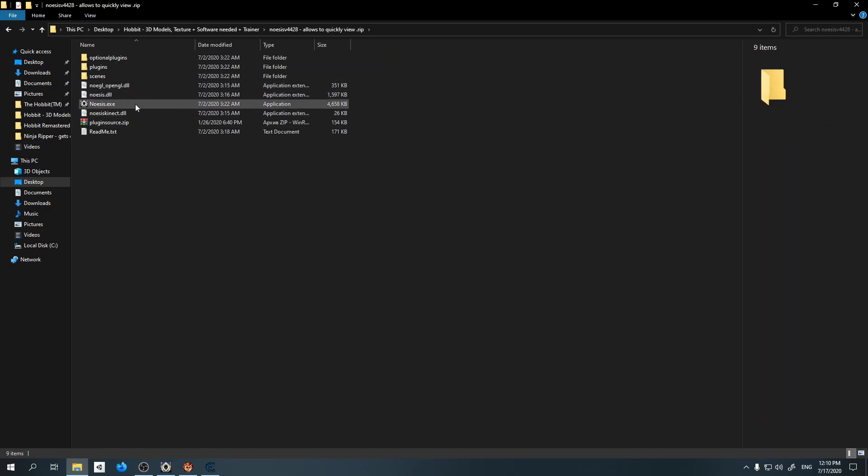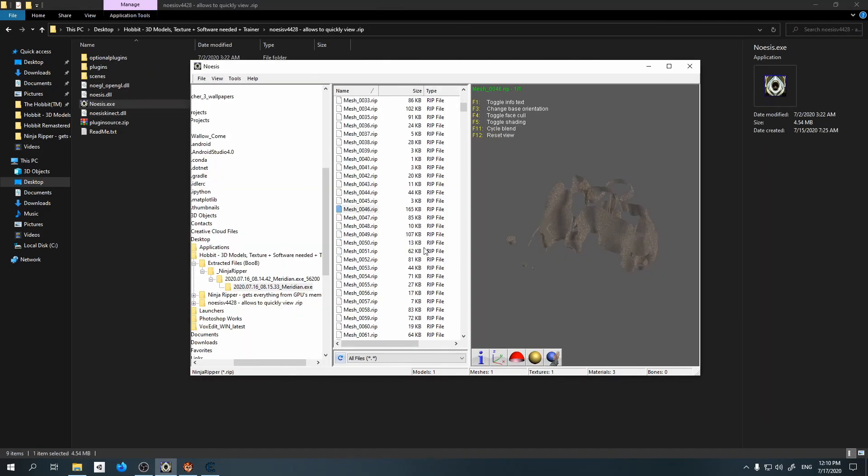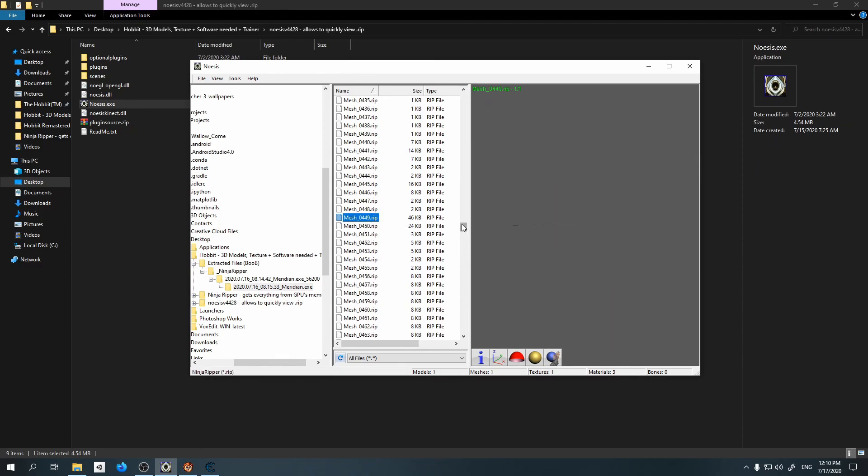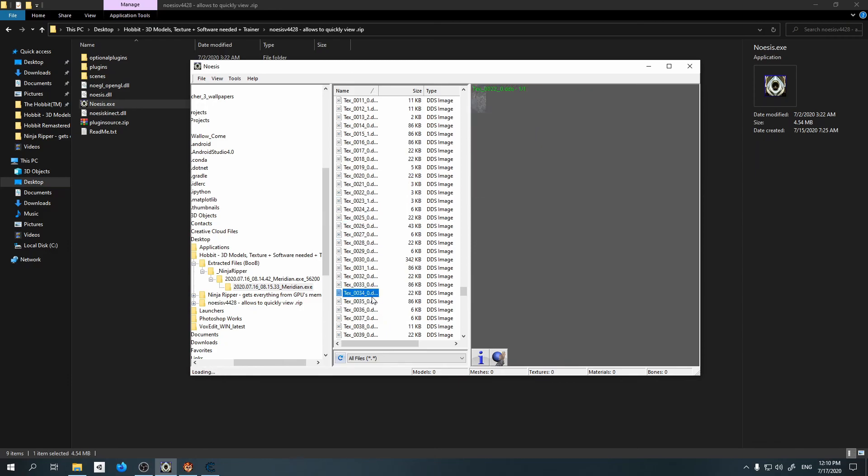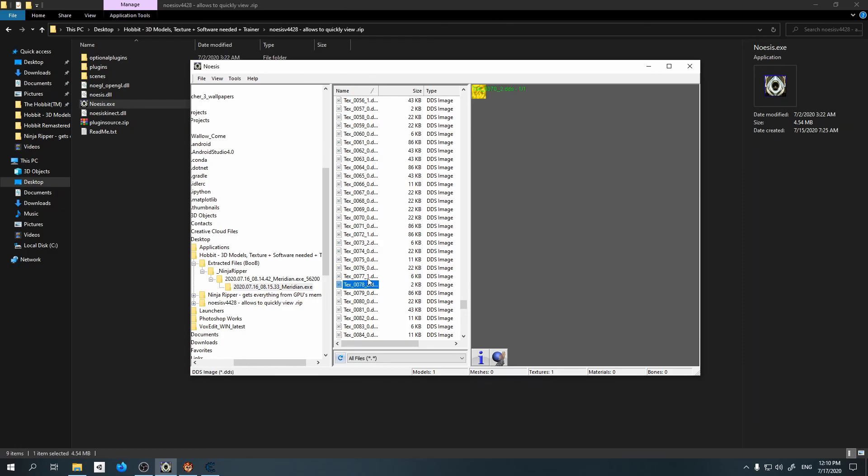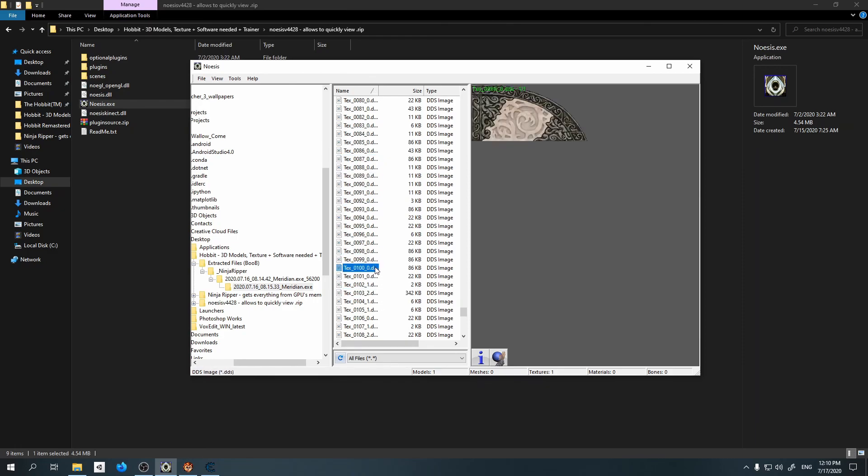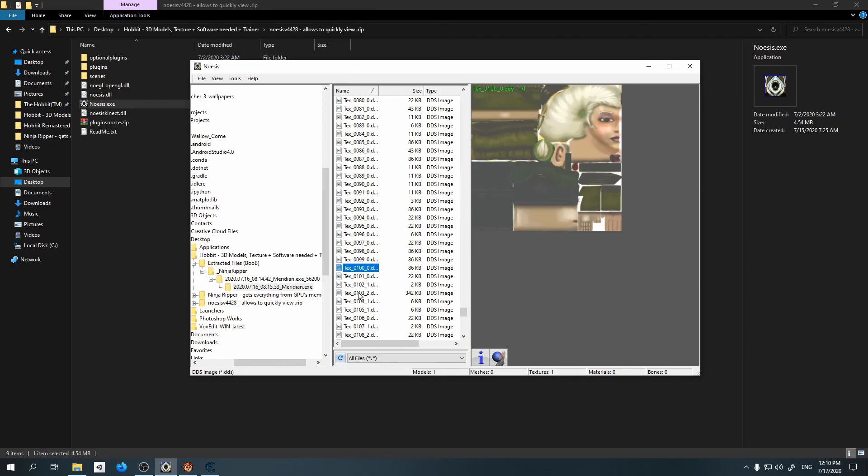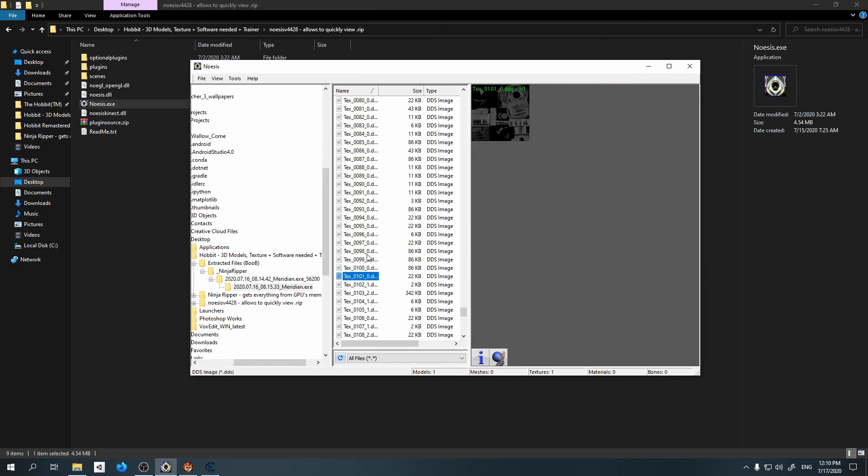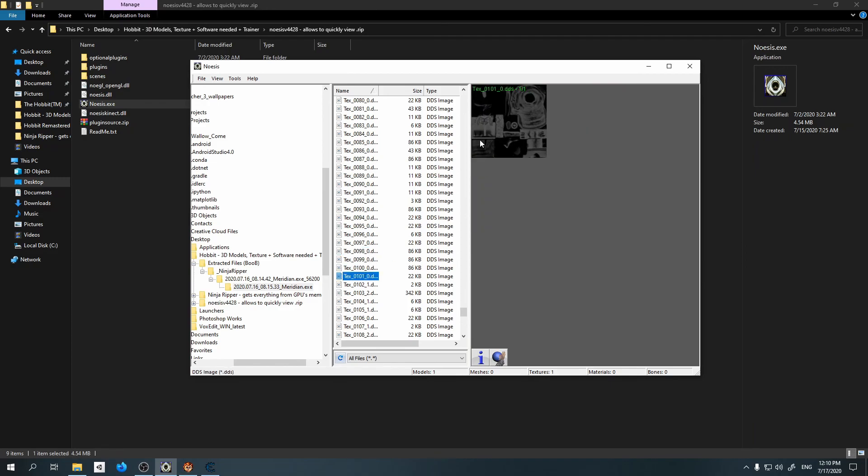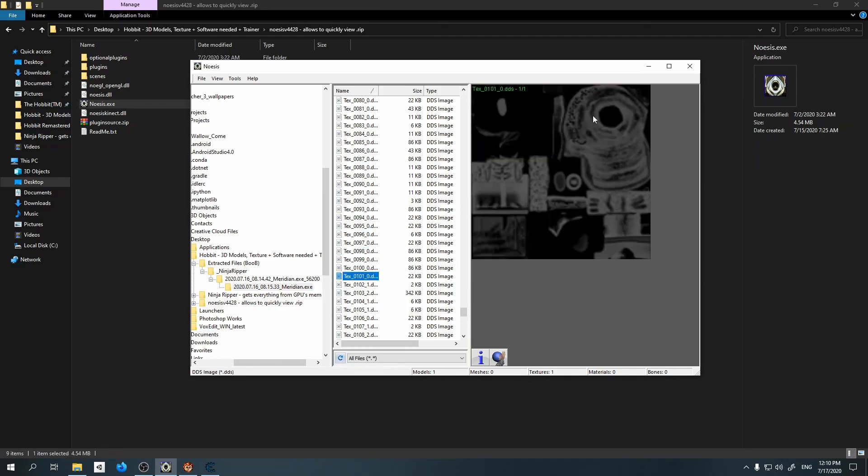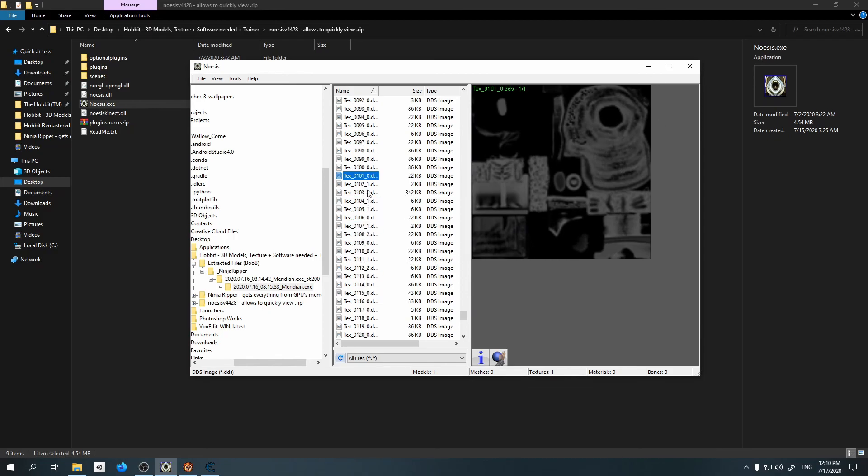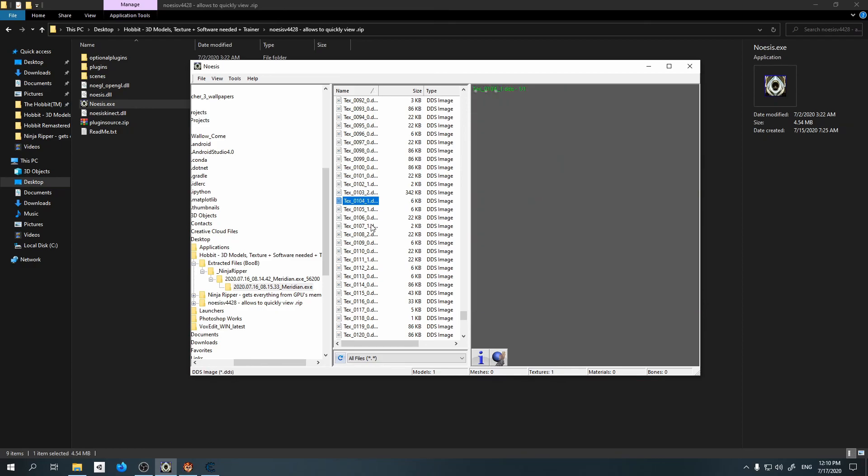I showed you everything that I want. Using Noesis we can open these 3D models. Here you can actually find even some NPCs and so on. Here are some textures from the game if you were interested about them. This is a Hobbit texture. That was actually it, guys.